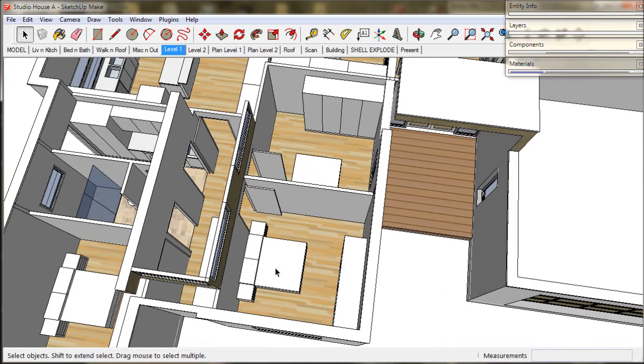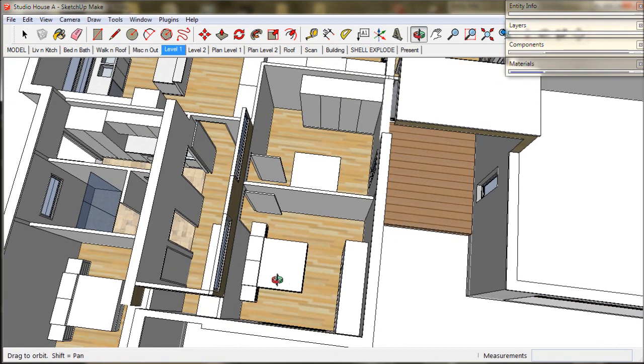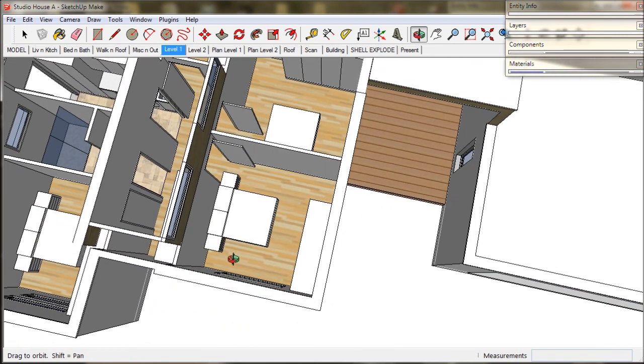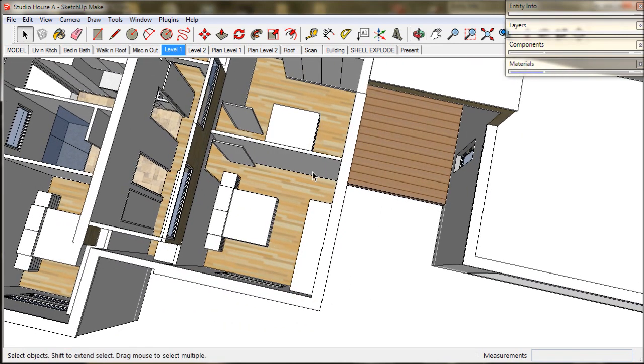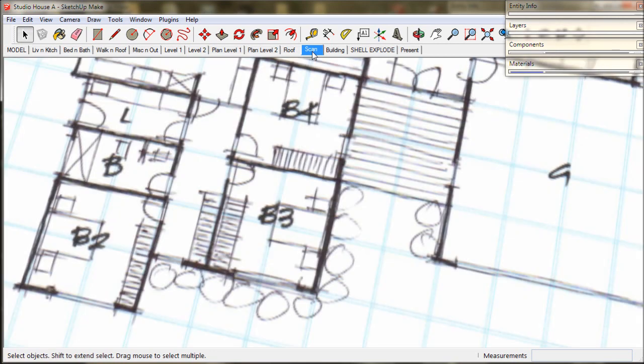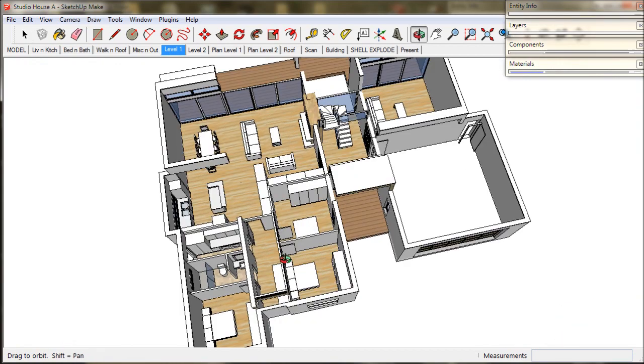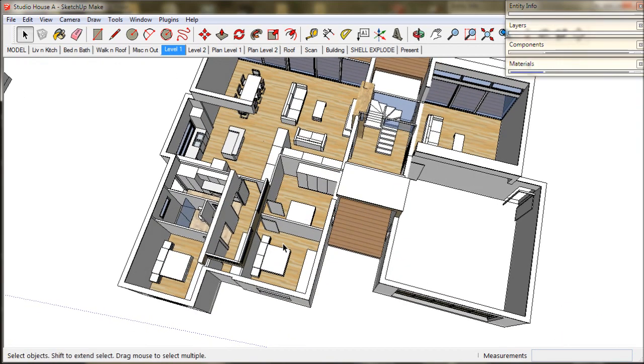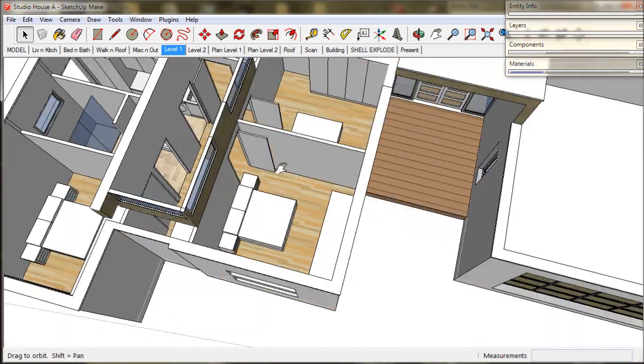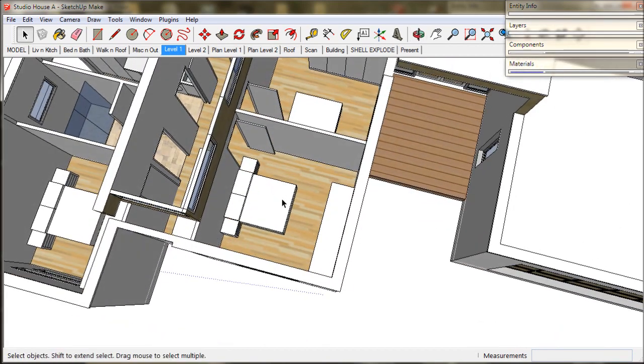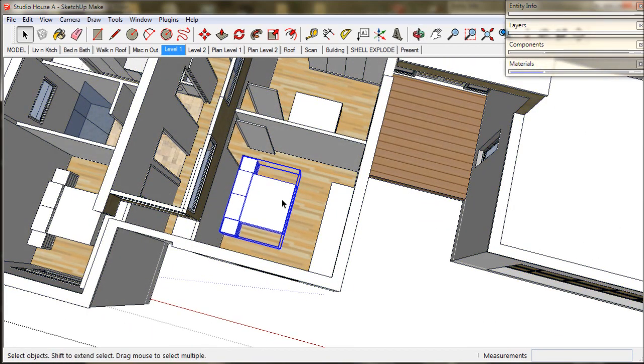We will work in the level 1 scene and start off in this bedroom. We can check the scan scene to look at our sketch design to see what needs to be done. We need to flip over this bedroom and closet and do the same for the bedroom next door.